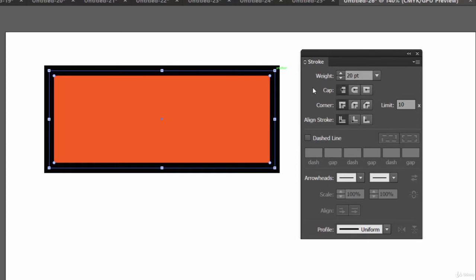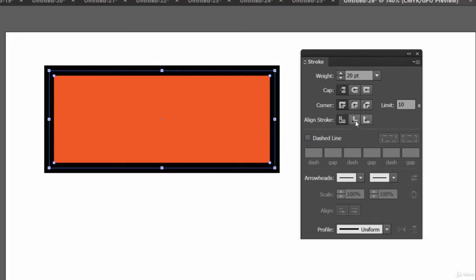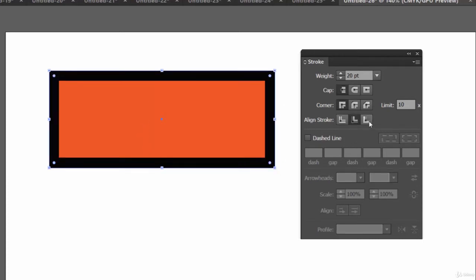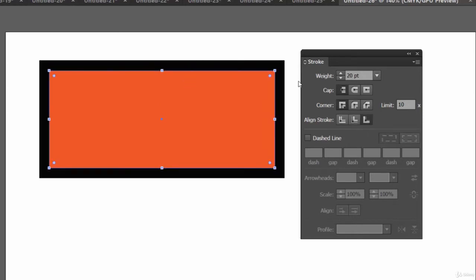In the Stroke panel you'll see options: Cap, Corner, and Align Stroke. The Cap option is applicable only for open paths, not closed paths. The Corner option applies to shapes that have corners. For Align Stroke, we can choose Center (the default), Inside, or Outside. Let's click Inside — the stroke is now applied inside. Or Outside — the stroke is applied outside the object.